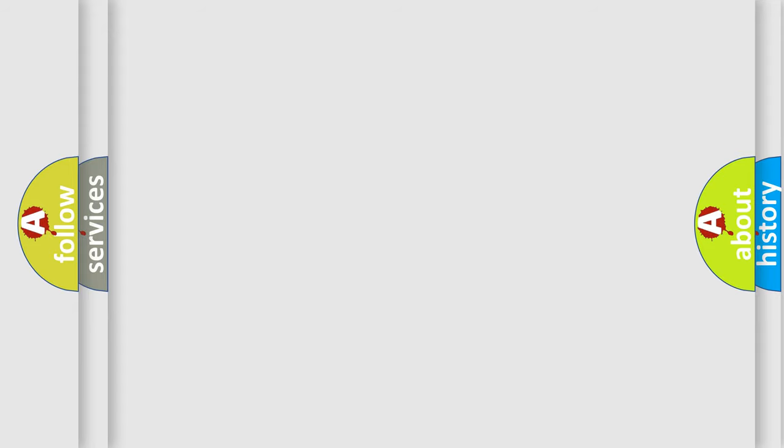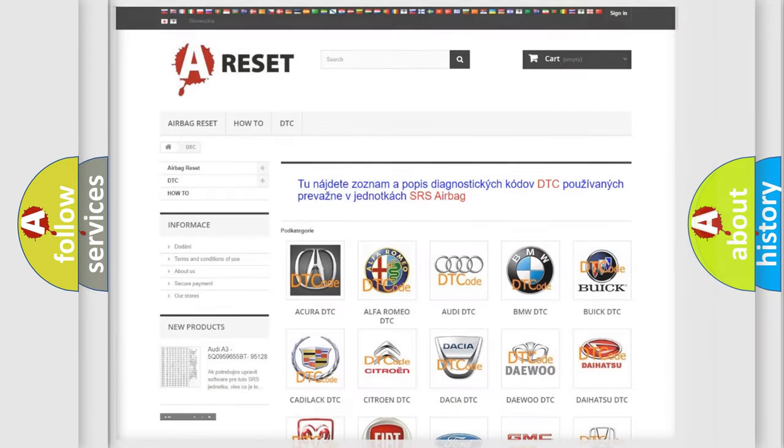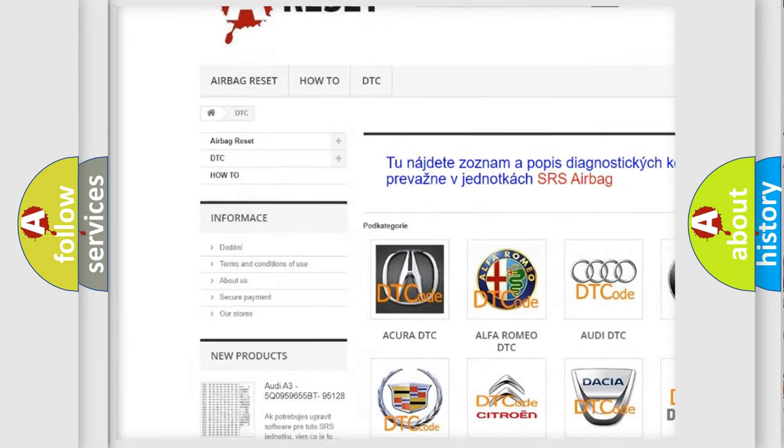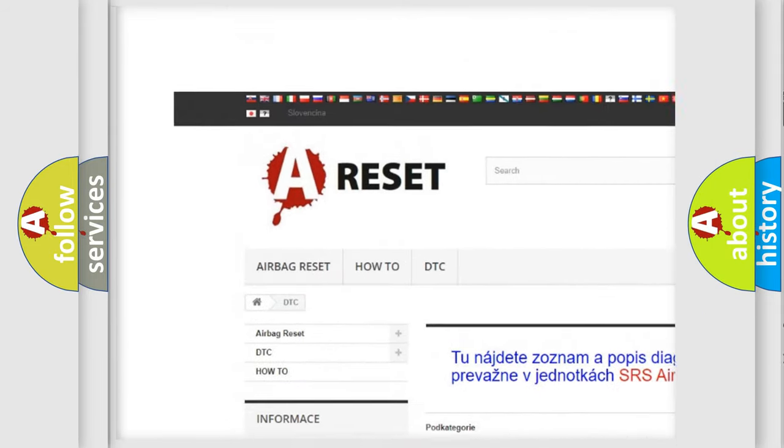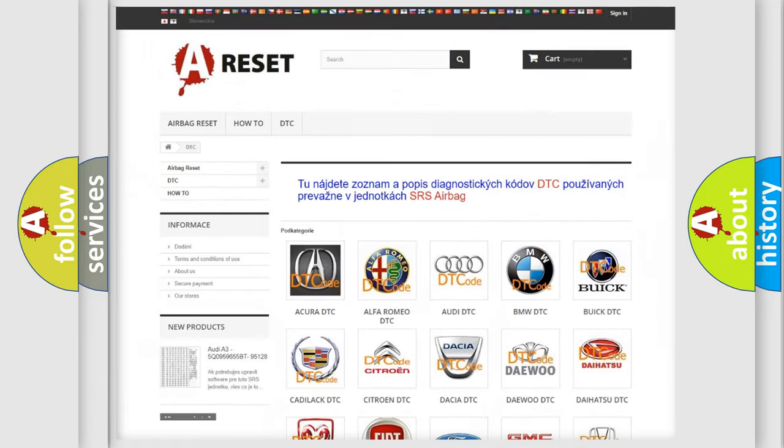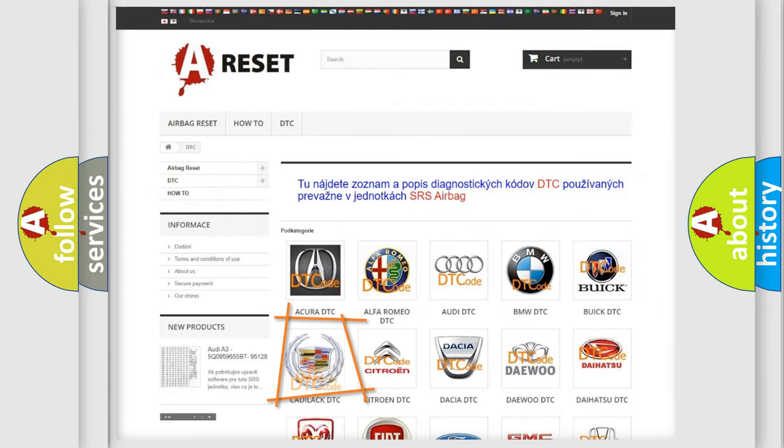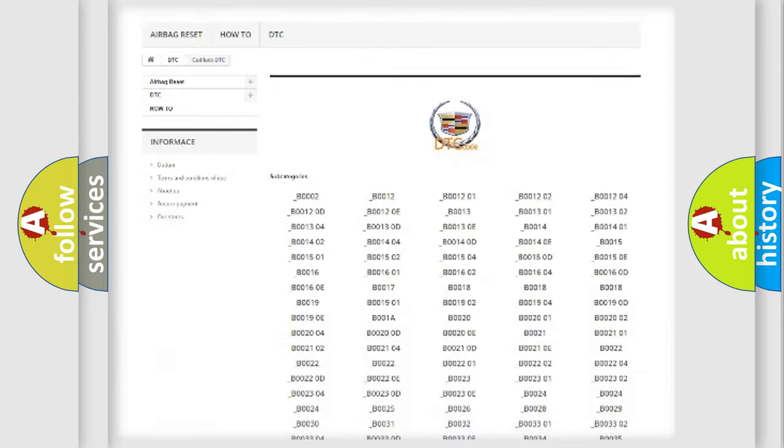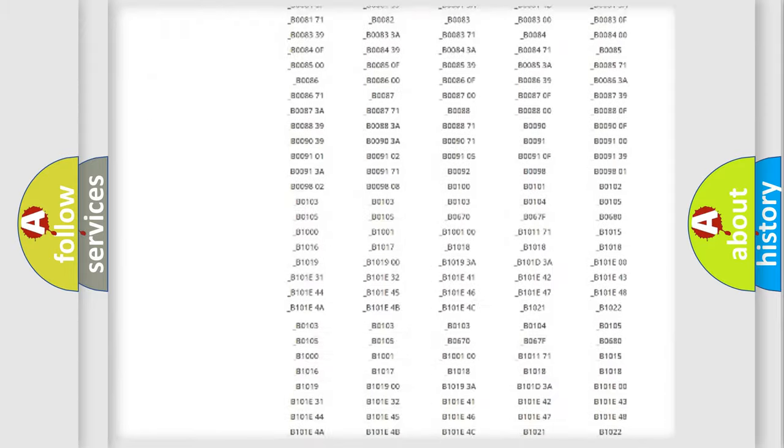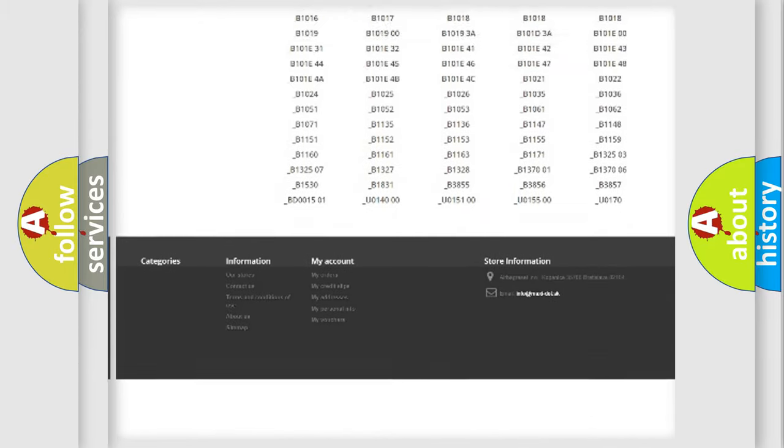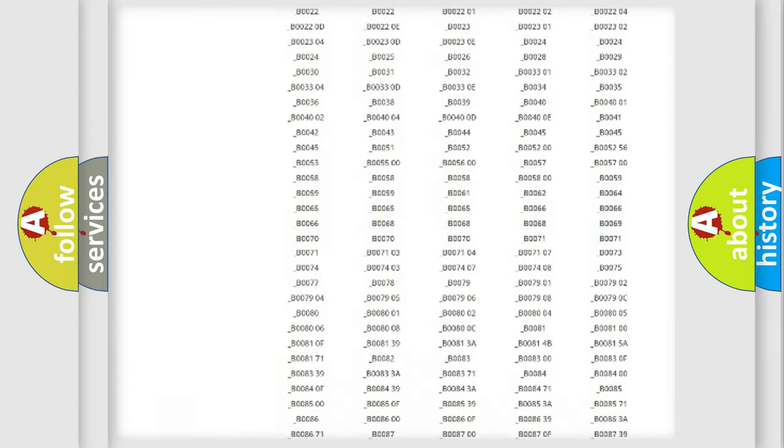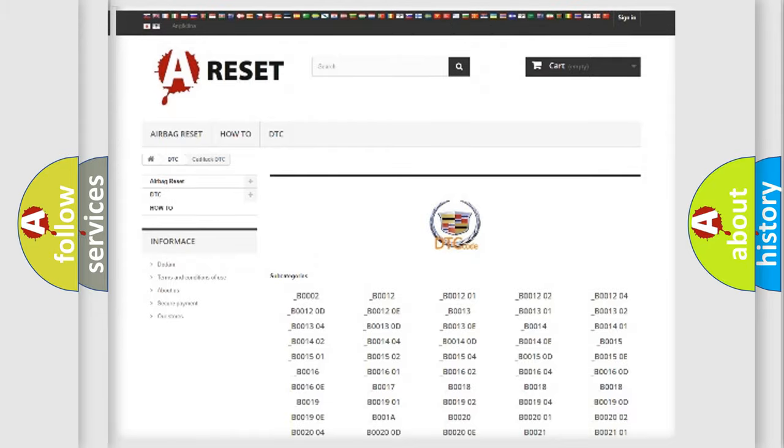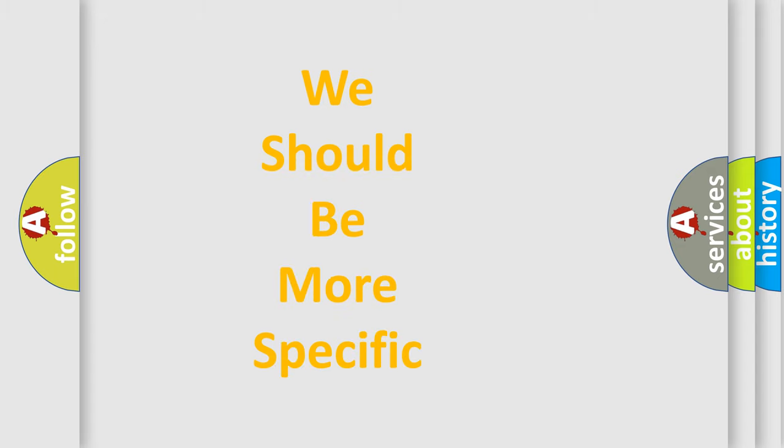Our website airbagreset.sk produces useful videos for you. You do not have to go through the OBD2 protocol anymore to know how to troubleshoot any car breakdown. You will find all the diagnostic codes that can be diagnosed in Cadillac vehicles, and many other useful things. The following demonstration will help you look into the world of software for car control units.